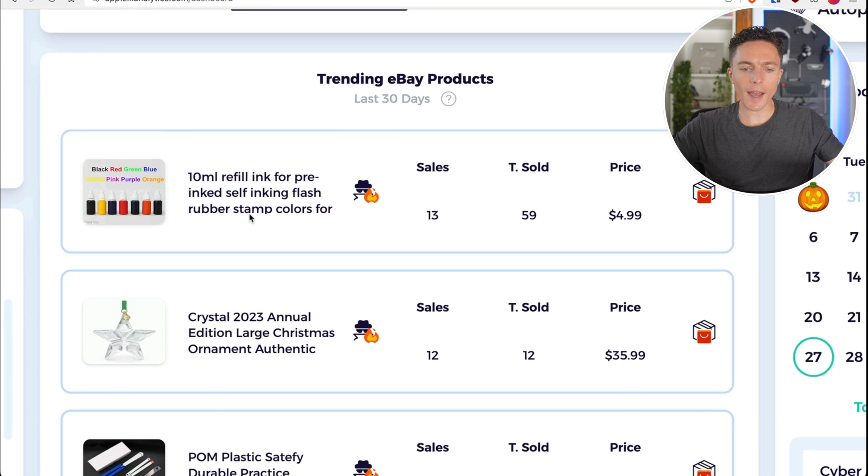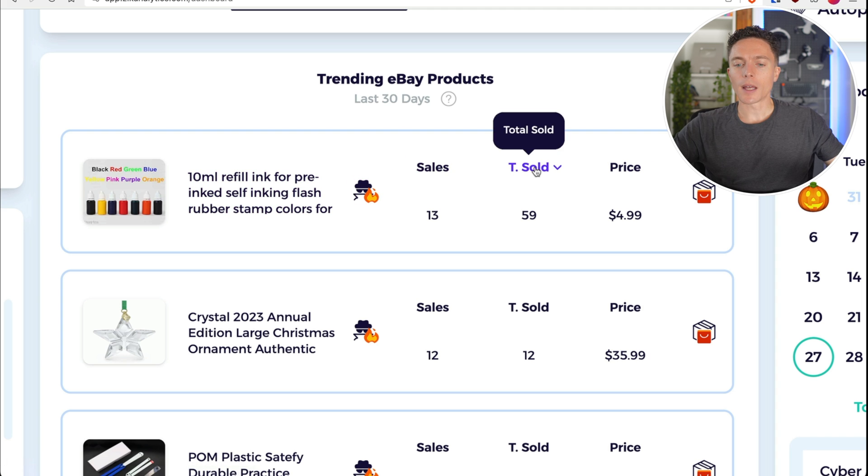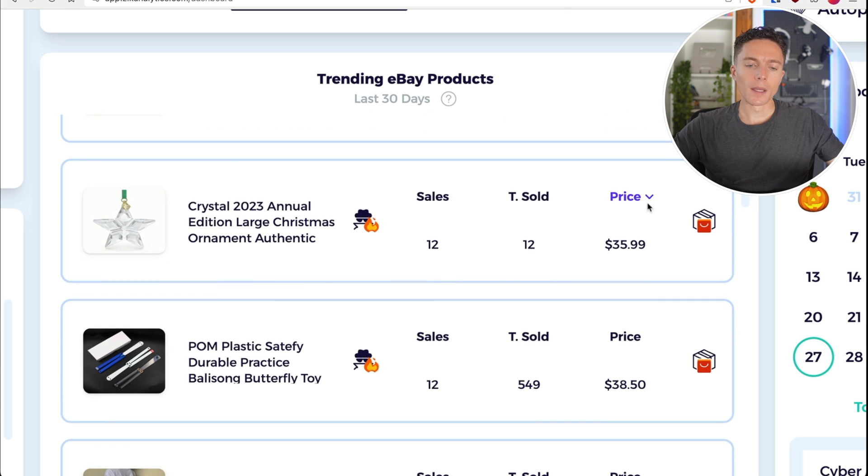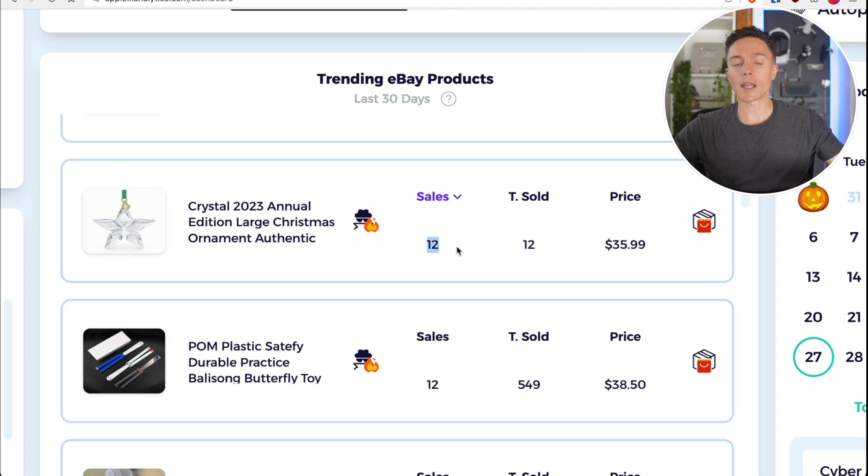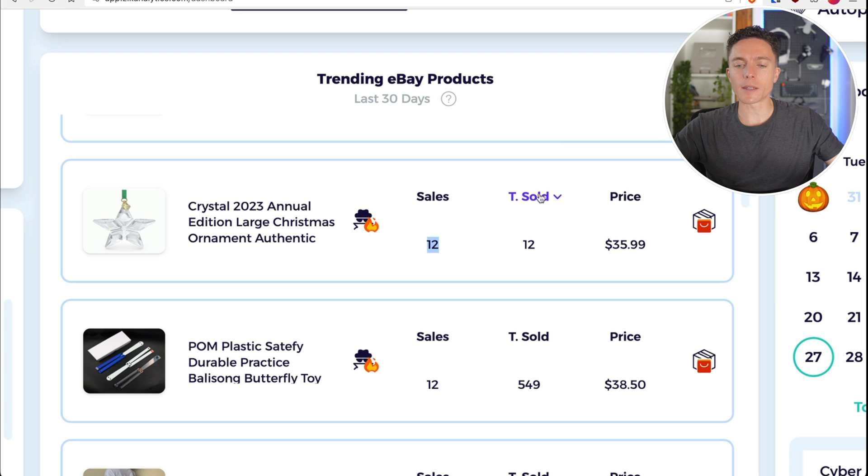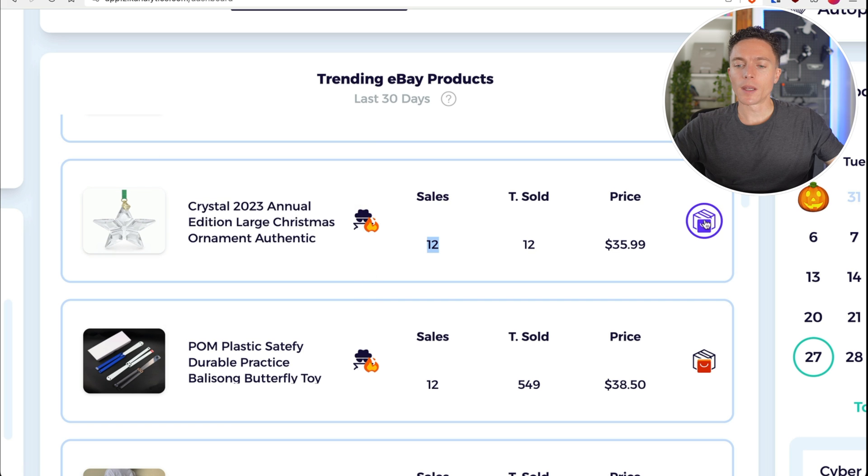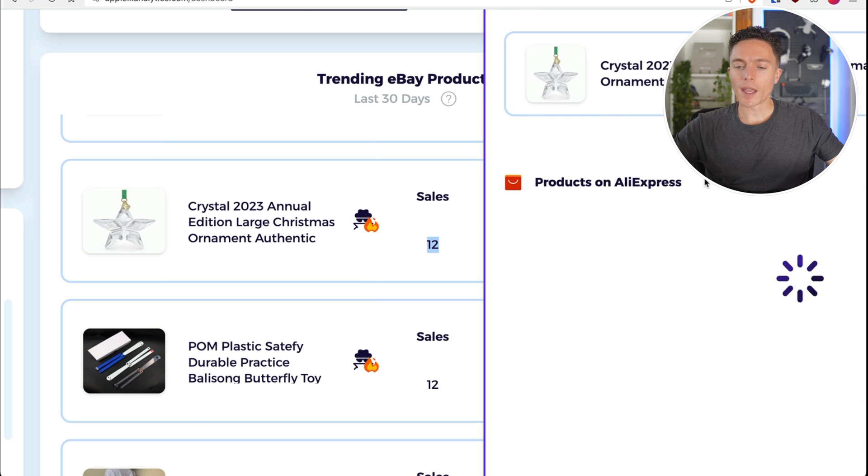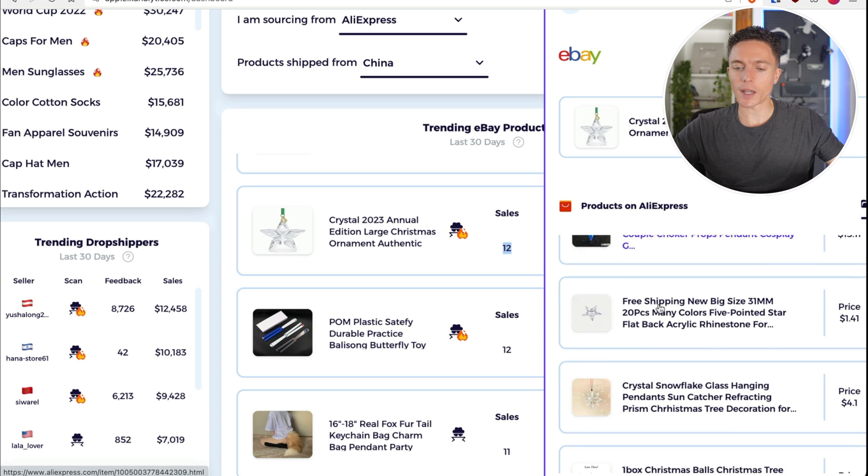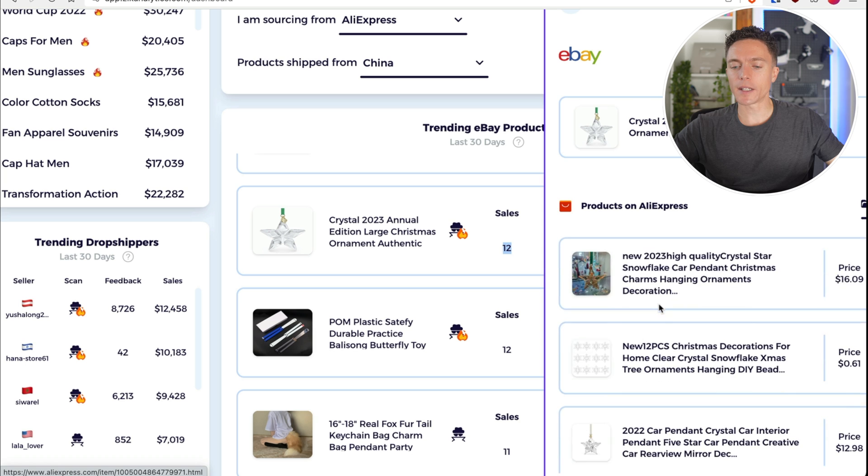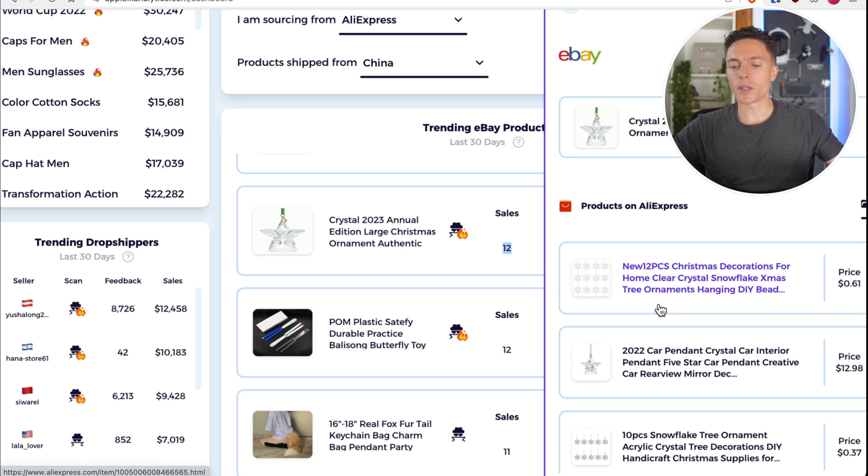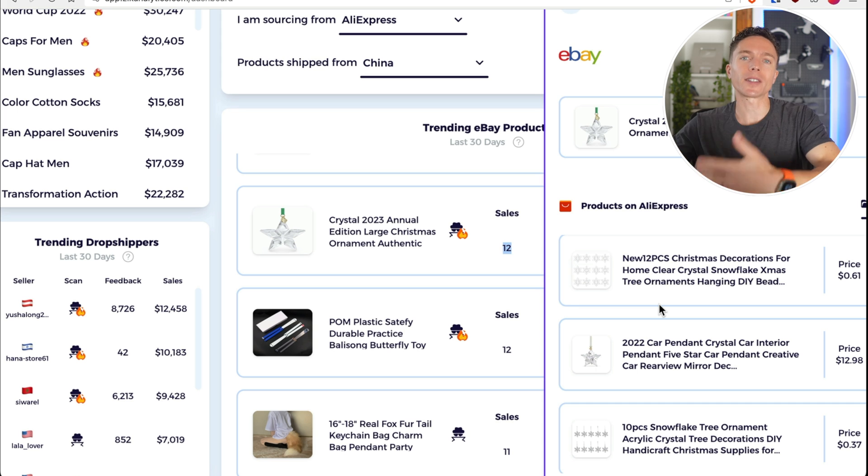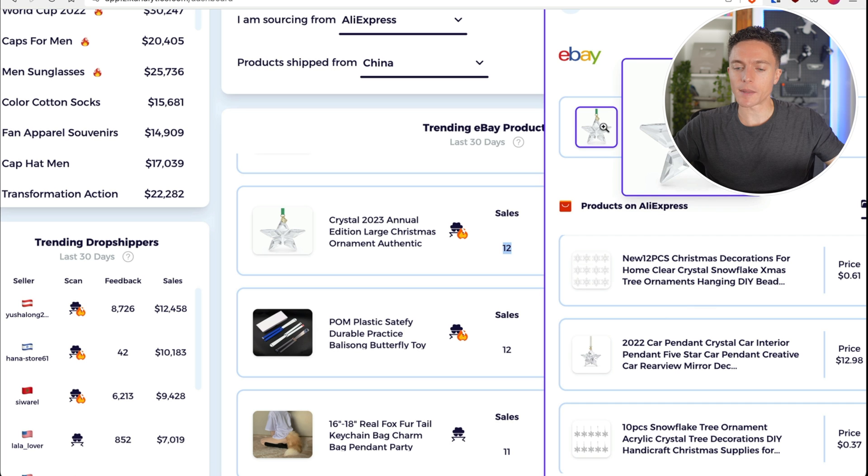Now this will show you products that people have already been successfully dropshipping from AliExpress onto eBay. And you'll not only see how many times the item is sold in total, you'll also see how many times the item is sold in the past month and what the price of that item is. So right here we have some sort of color stamps. These have sold 59 times in total for five bucks. Not a great product because it's so cheap, but we can come over to this one. This one's $36 and it's sold 12 times in the past month. This is a great product because largely what we're looking for are not only items that have sold, but items that have sold recently within the past 30 days. So now if I wanted to add it to my store, all I have to do is click on this and it's showing me similar products that are available on AliExpress.